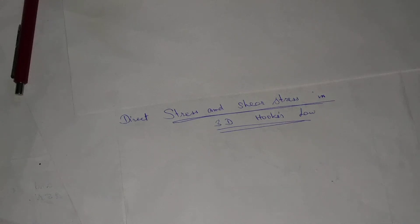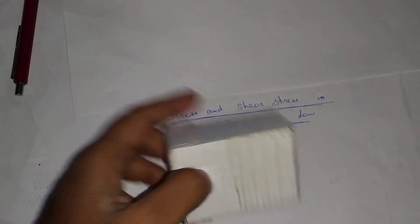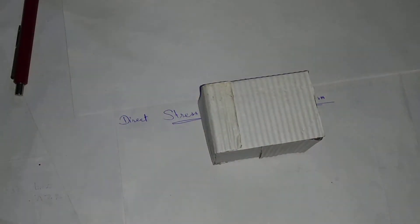Today we will discuss direct stress and shear stress in case of 3 dimensional Hooke's law. We know what is Hooke's law - it's the law that shows the relationship between the stress and strain.